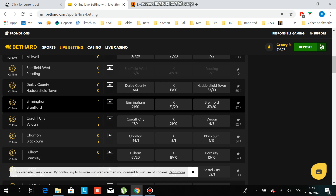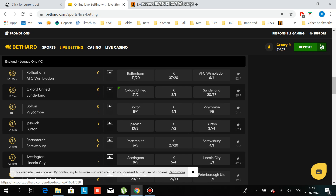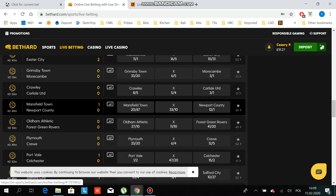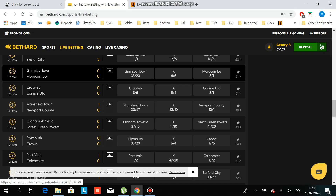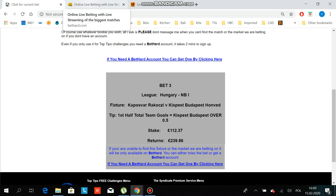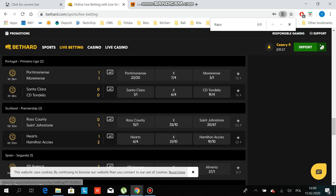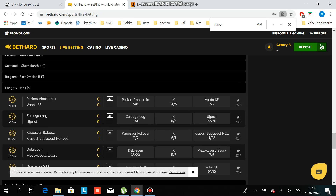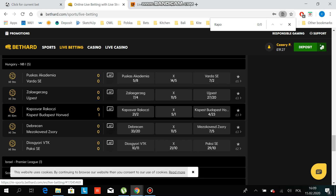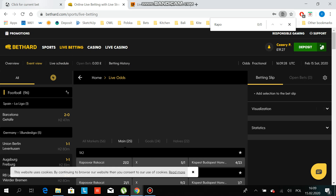Go to sports live betting football, which is highlighted, and scroll down to try to find the Hungary league. What I normally do is copy the team name and use Ctrl+F to search for it. So just try to find the Hungary league - because it's here, you go there and it's Kaposvar.